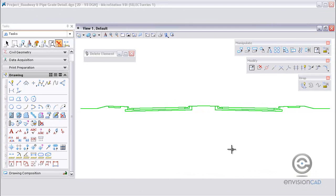Welcome to this tutorial brought to you by EnvisionCAD. In this tutorial we will be taking a look at working with dimensions and some of the tools to modify the dimensions placed in the design file.